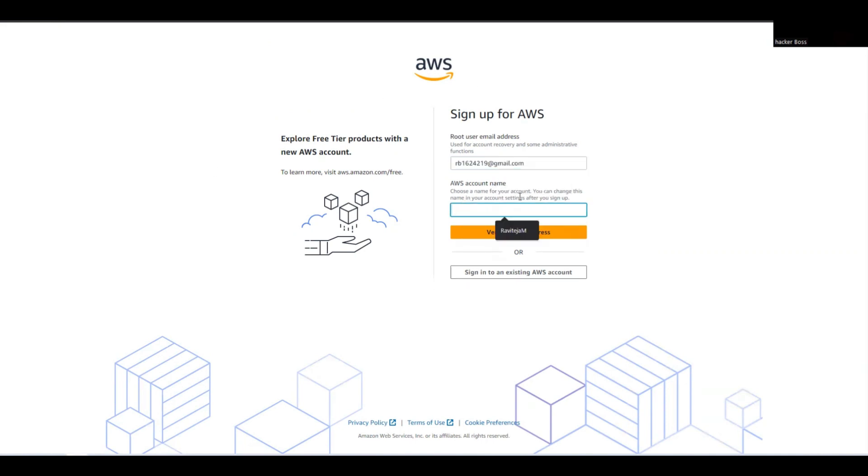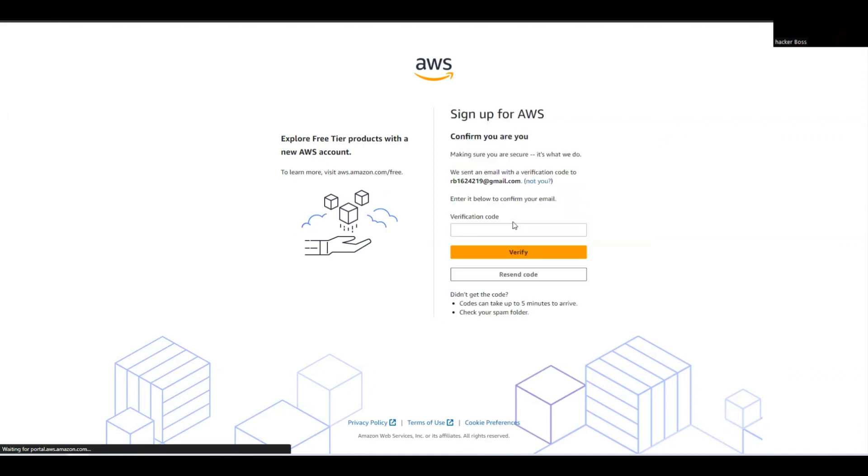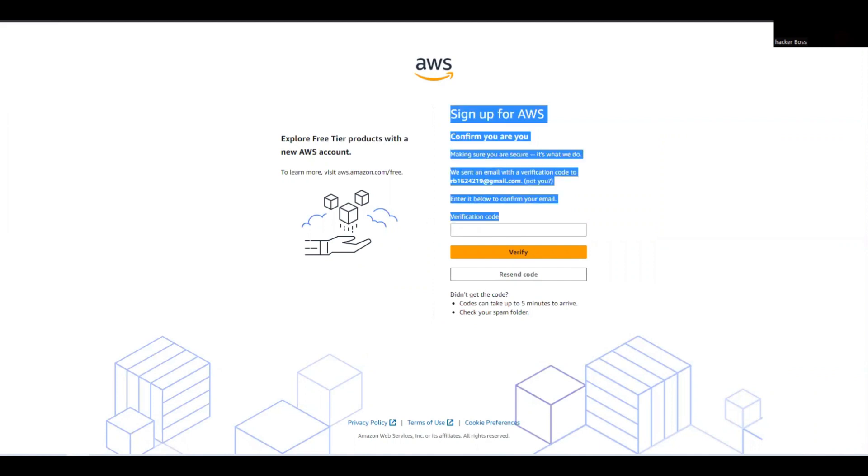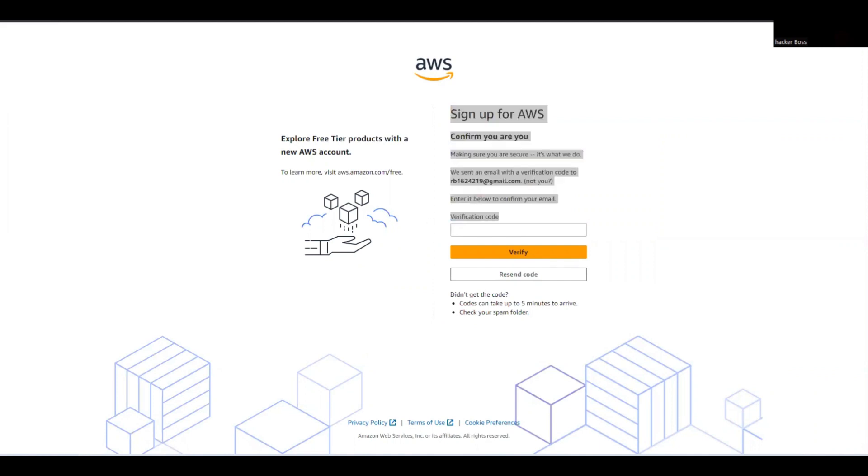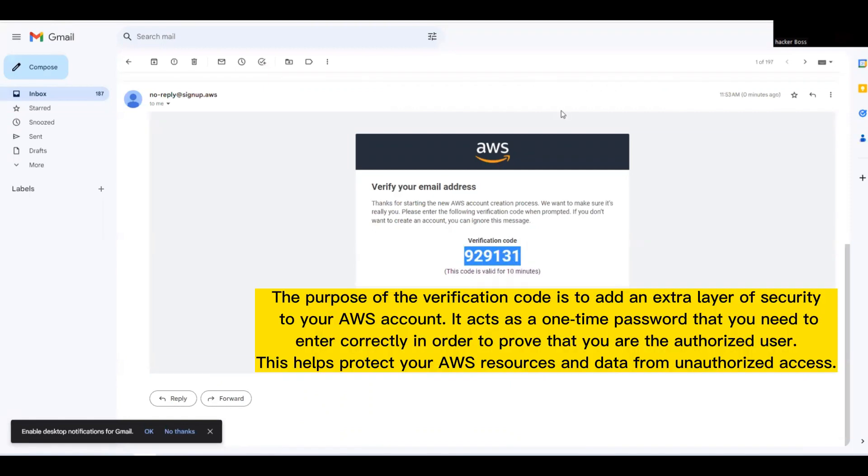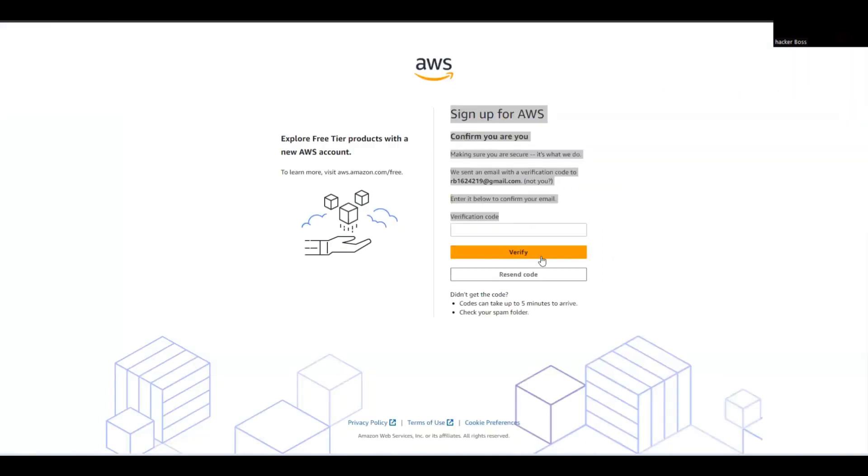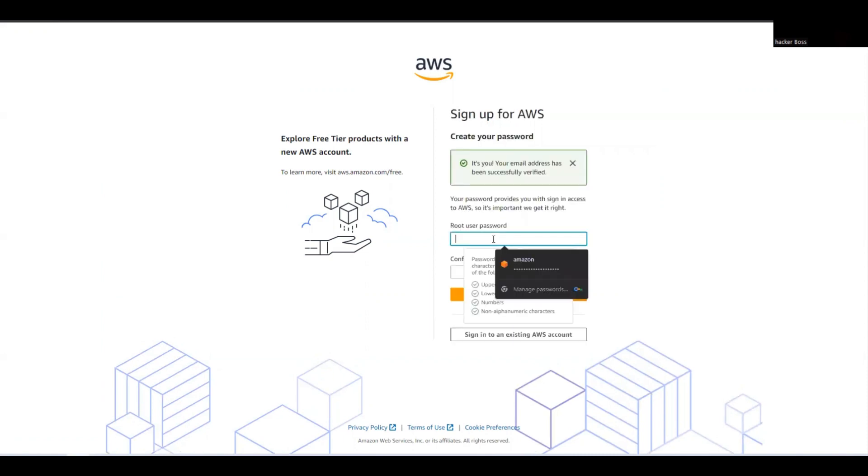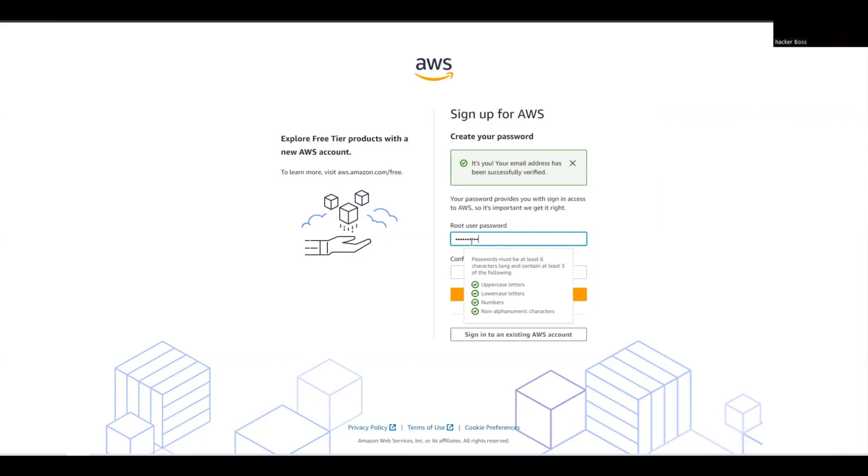I need to verify my email, so I'll get a verification code. Let me show you - this is the verification code. I'm adding it here and verifying. Now let me add the password, and we're done. Let me add the confirmation password and continue.